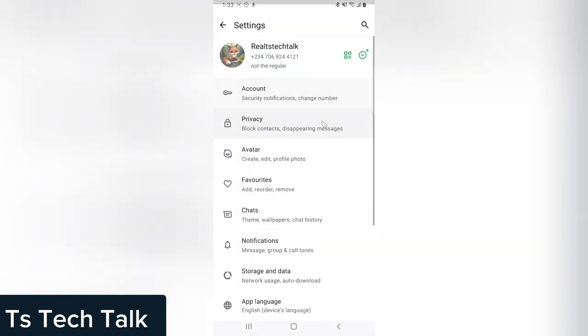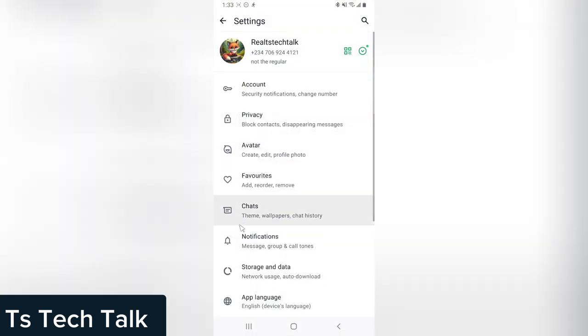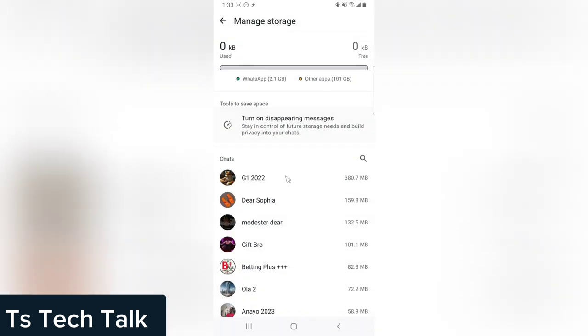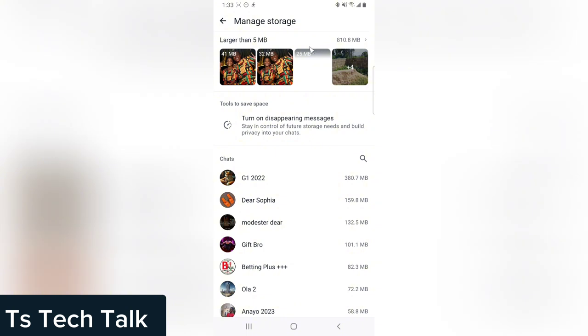Click on the three-dotted icon and then go over to the settings area. Click on storage and data, and you are going to see where it says manage storage. Click on manage storage and it's going to display the total storage that you have used.